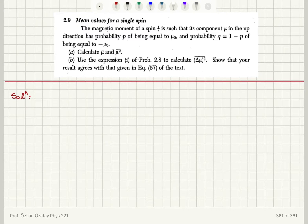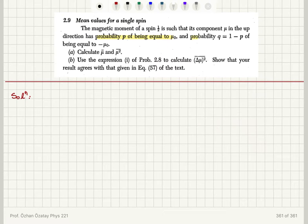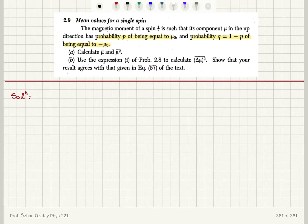Mean values for a single spin. The magnetic moment of a spin-1/2 particle is such that its component mu in the up direction has probability p of being equal to mu_0, and probability q which is 1 minus p of being equal to minus mu_0. Calculate the average value of mu and the average value of mu squared. Use the expression from problem 2.8 to calculate delta mu squared bar, the variance or dispersion of mu. Show that your result agrees with equation 57 of the text.